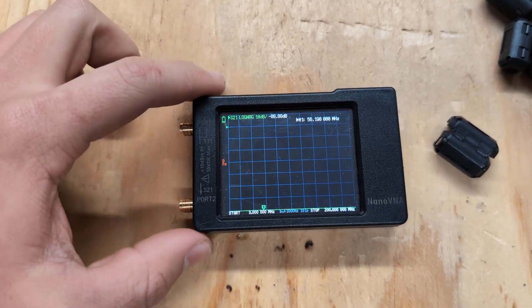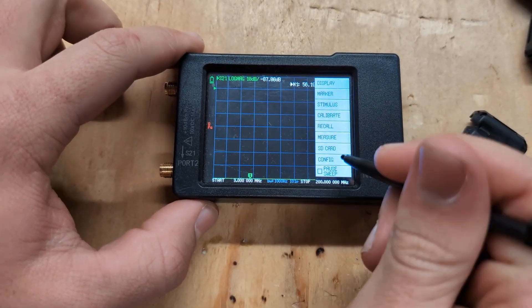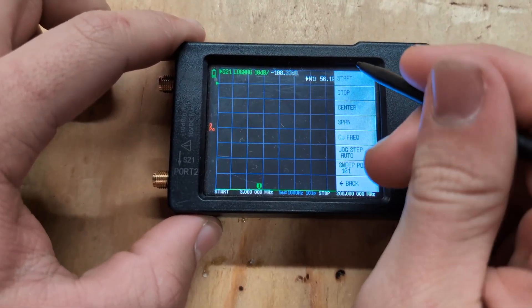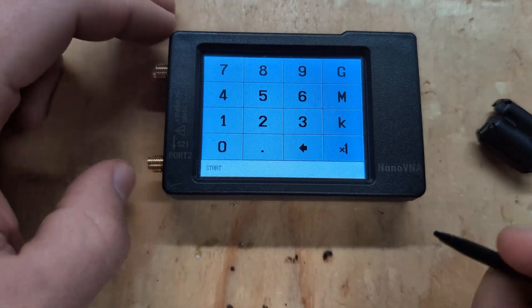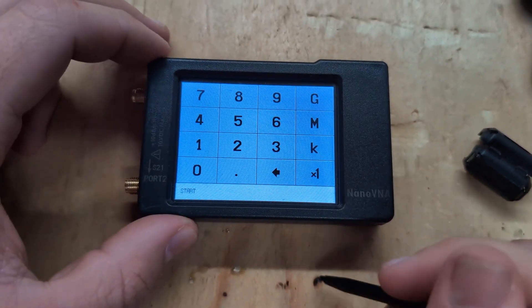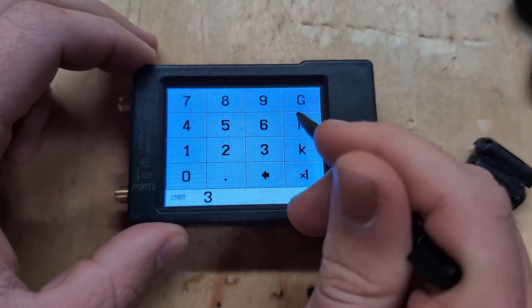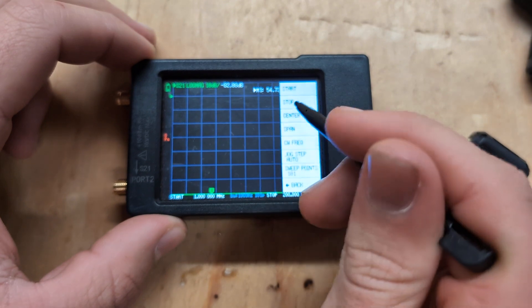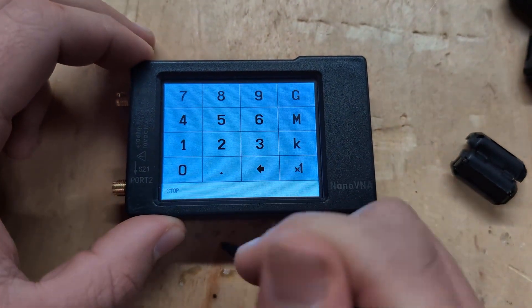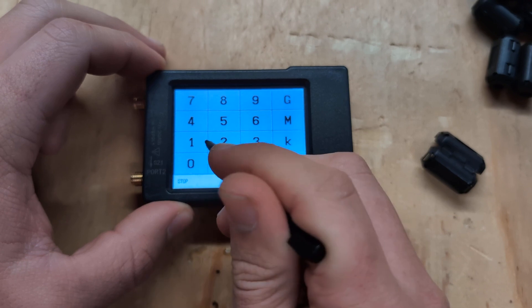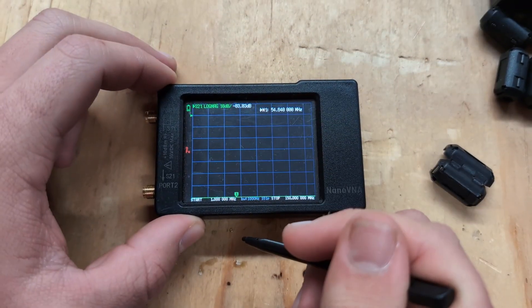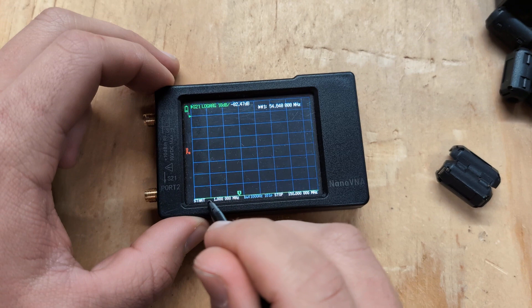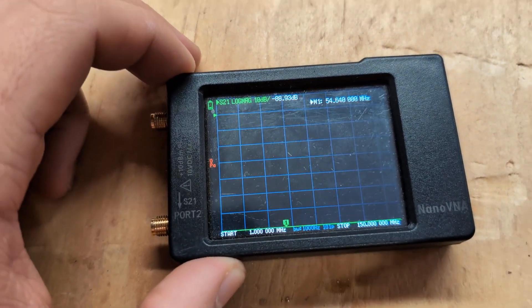So the first thing you have to do is calibrate. Let's do our stimulus first. Go to stimulus, start, and we'll just cover the majority of the ham radio, amateur radio band. So we'll go to 1 megahertz to 150 to include that 2 meter band. You can see we're from 1 megahertz all the way to 150 megahertz.